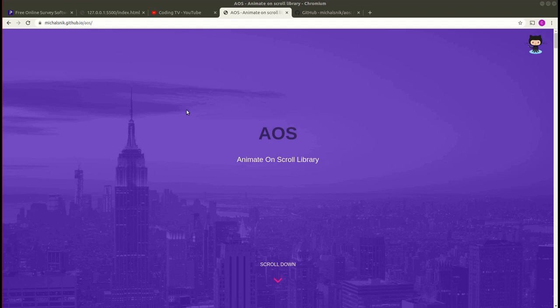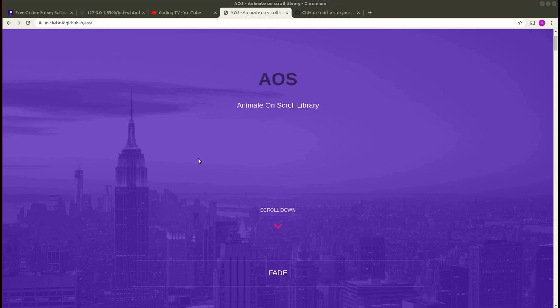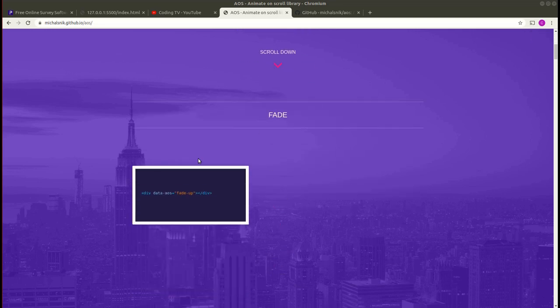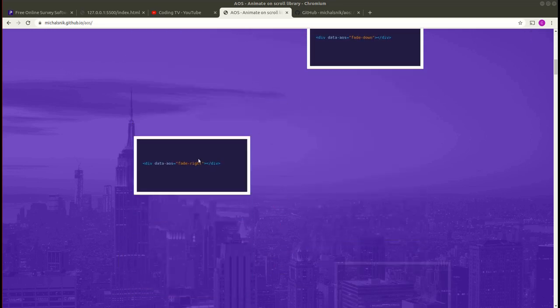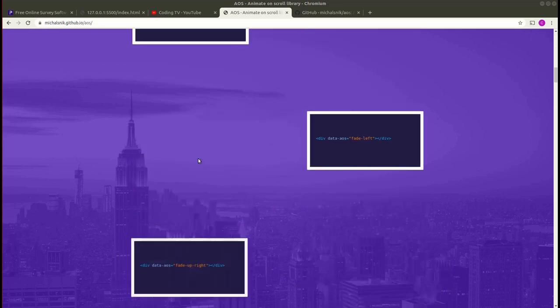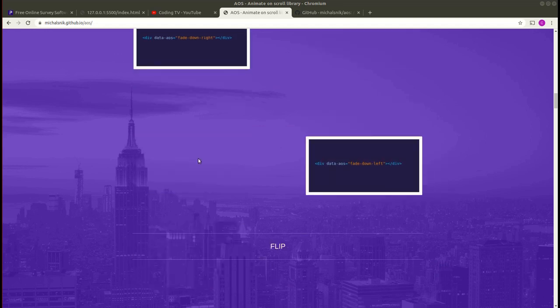Hey guys, welcome to my channel. Today in this video we are going to learn about a JavaScript library called AOS, which stands for Animate on Scroll library. With the help of this library you can add beautiful effects to your websites and it's very simple to use. This is the website for AOS. As I scroll down you can see some effects happening here. This is all because of AOS.